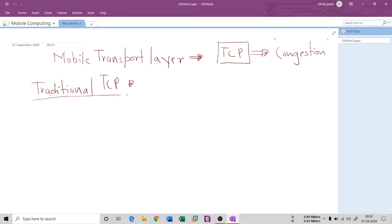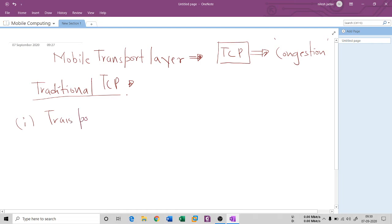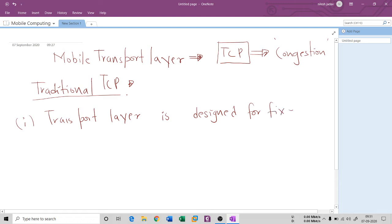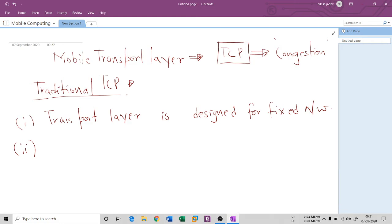The transport layer was designed specifically for fixed networks and fixed systems. When data transmission happens using cables, optical cables, or hardware routing, and a packet gets dropped, TCP always assumes that the drop is due to an overloaded system — that is, it assumes congestion.